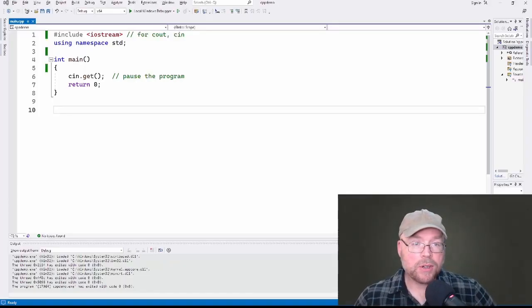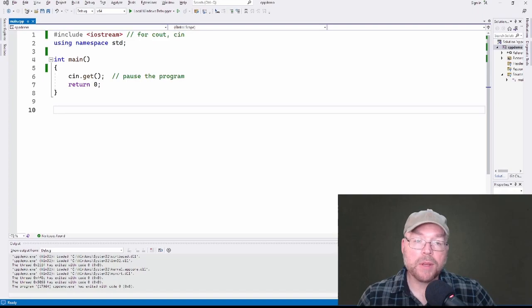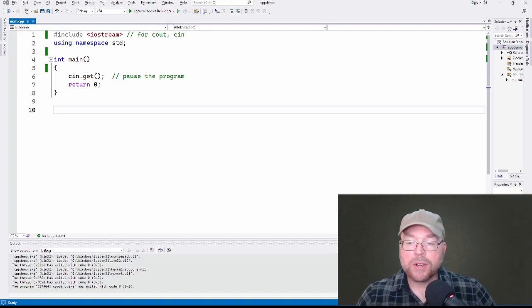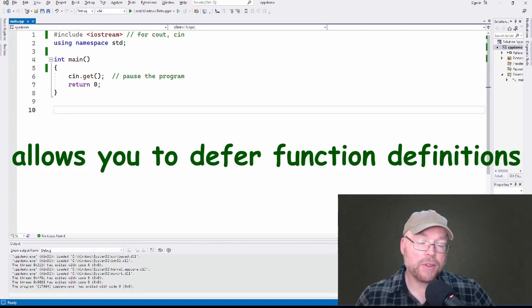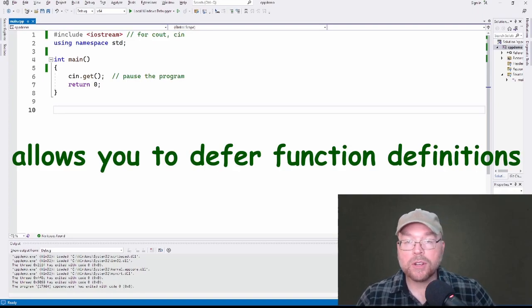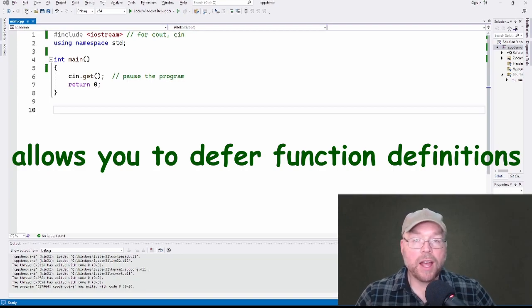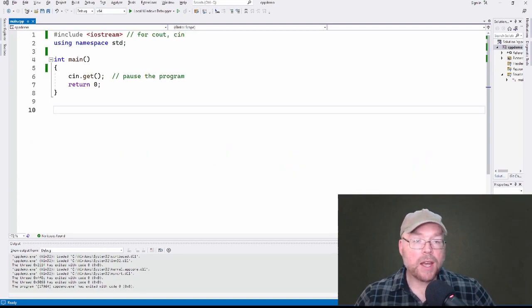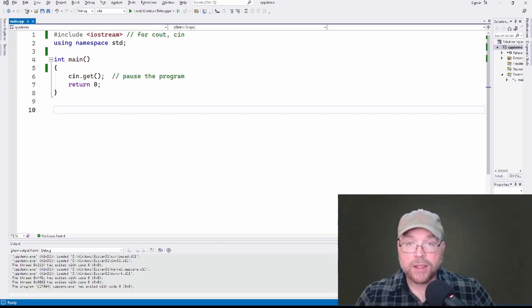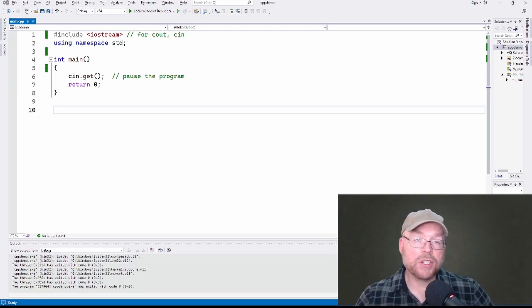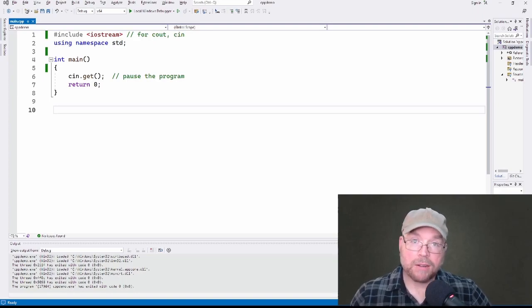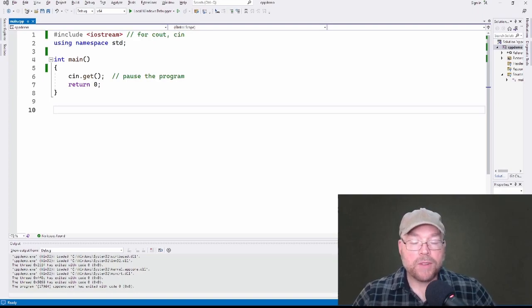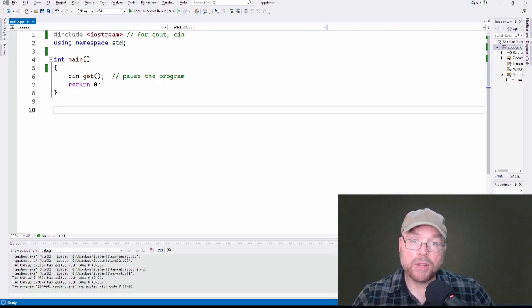Okay guys, so before we start looking at code, let's talk about what is a function prototype. Function prototype is a tool that allows you to define your functions or to defer the definitions of your functions until after main. Could be the case that with a lot of programmers, they like to have their main function come first, and then they like to have all of the function definitions that main uses come after main. So function prototypes allow you to do that.